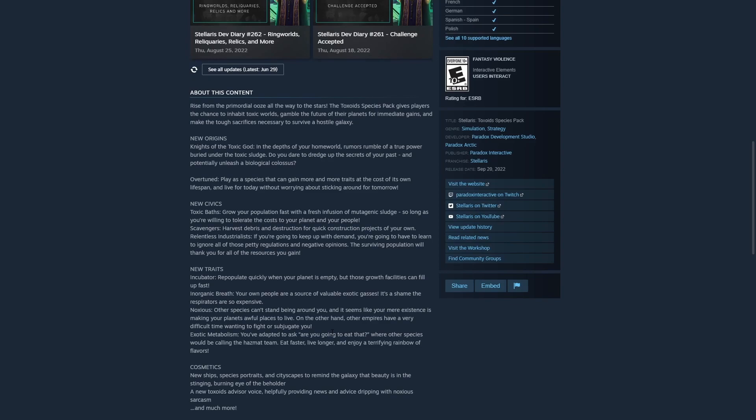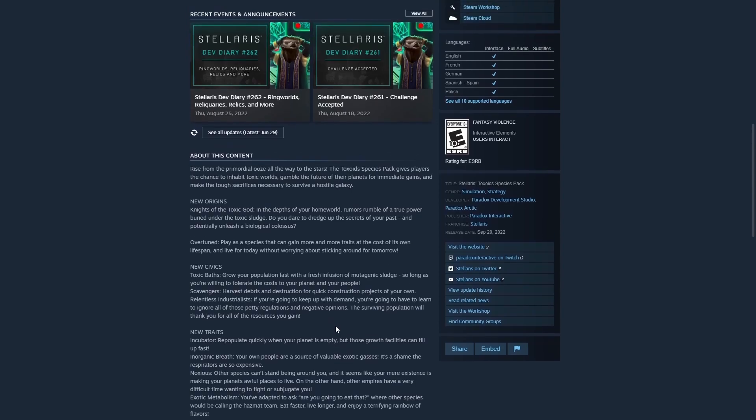I think the first one is more interesting to me. It says, in the depths of your homeworld, rumors rumble of a true power buried under the toxic sludge. So, I don't know if this is a Leviathan situation where there is a sleeping evil at the core of the planet or something like that that you have to eventually defeat, but it is giving me On the Shoulders of Giants vibes, which is another origin that is very story-heavy.